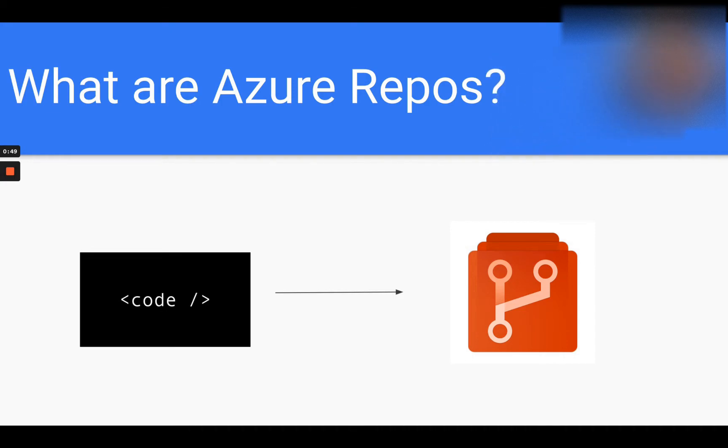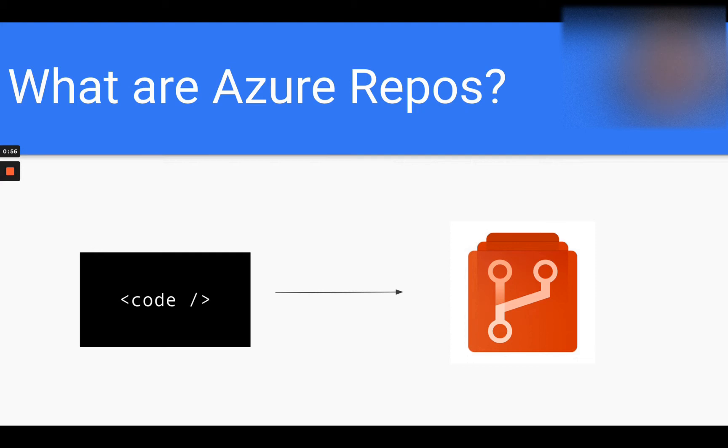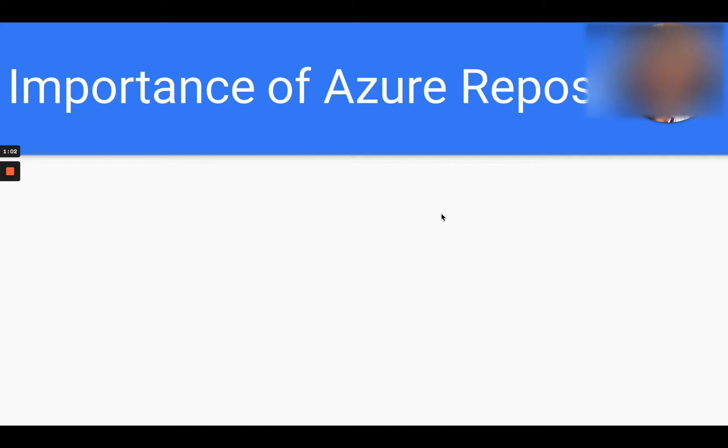In other words, if your team member or yourself makes changes to this code over time, it will all be tracked within Azure Repos. So why do we need this? A great way to understand this would be through an example.